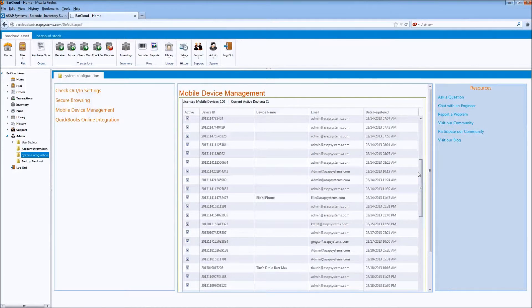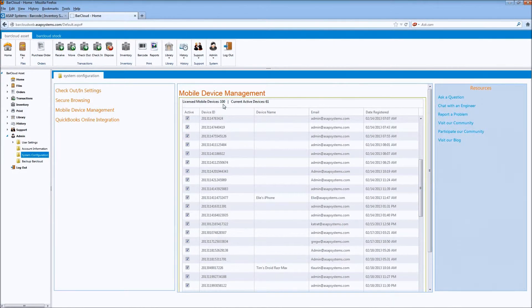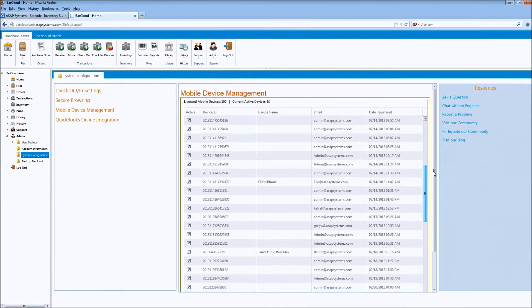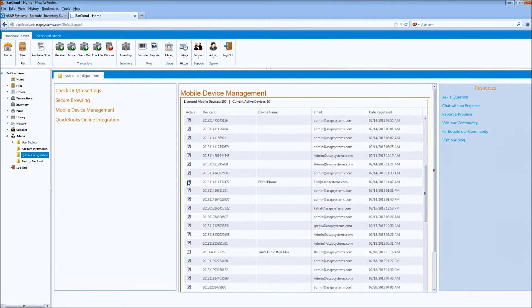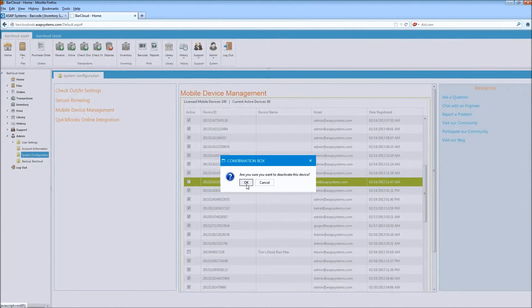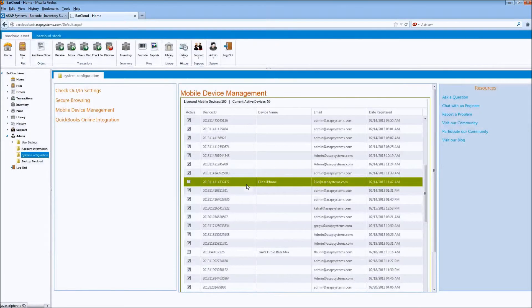In addition, at the top, administrators will see how many devices they have licensed as well as how many devices are currently active in the account. To disable a specific device, simply uncheck the box that's associated with that device and confirm that you want to deactivate the device.